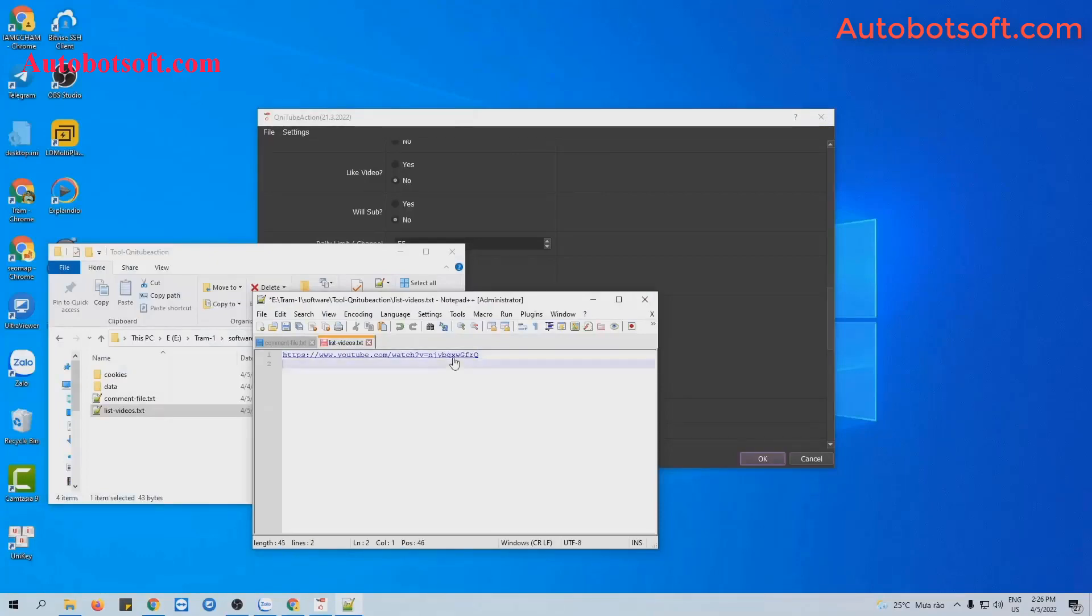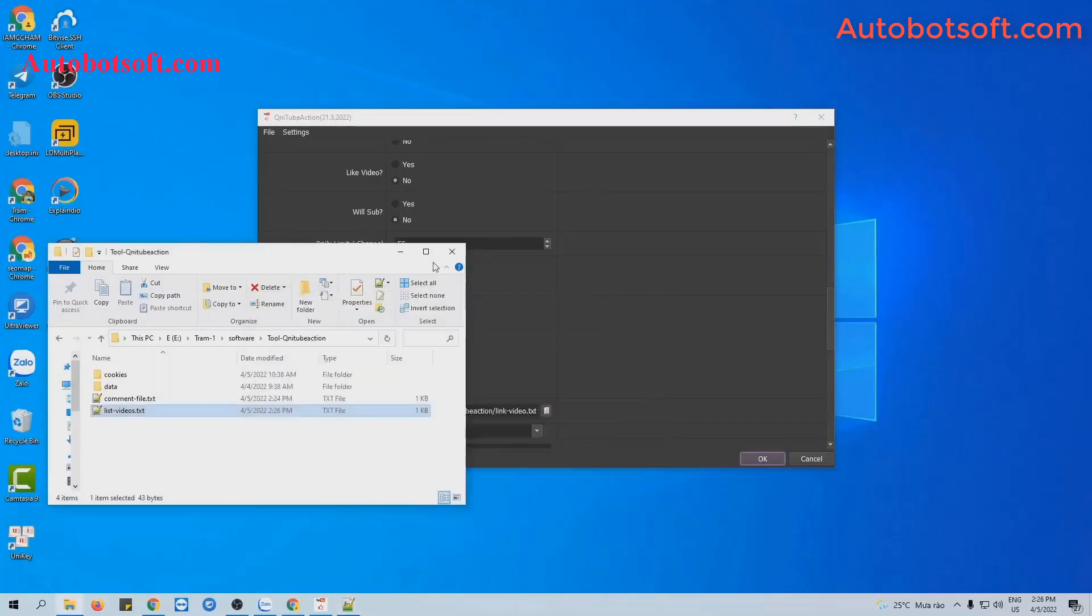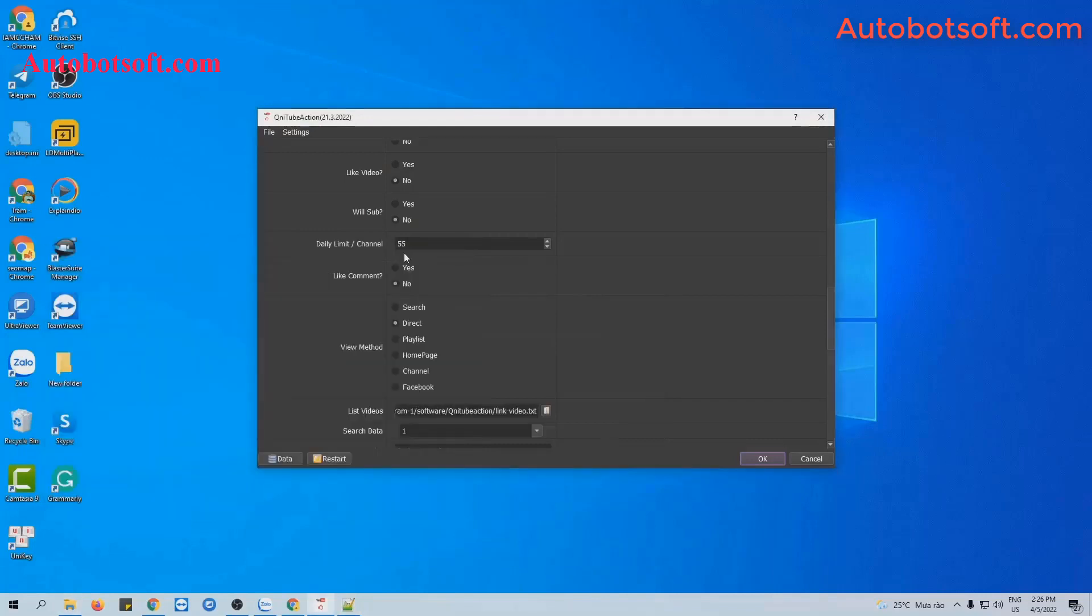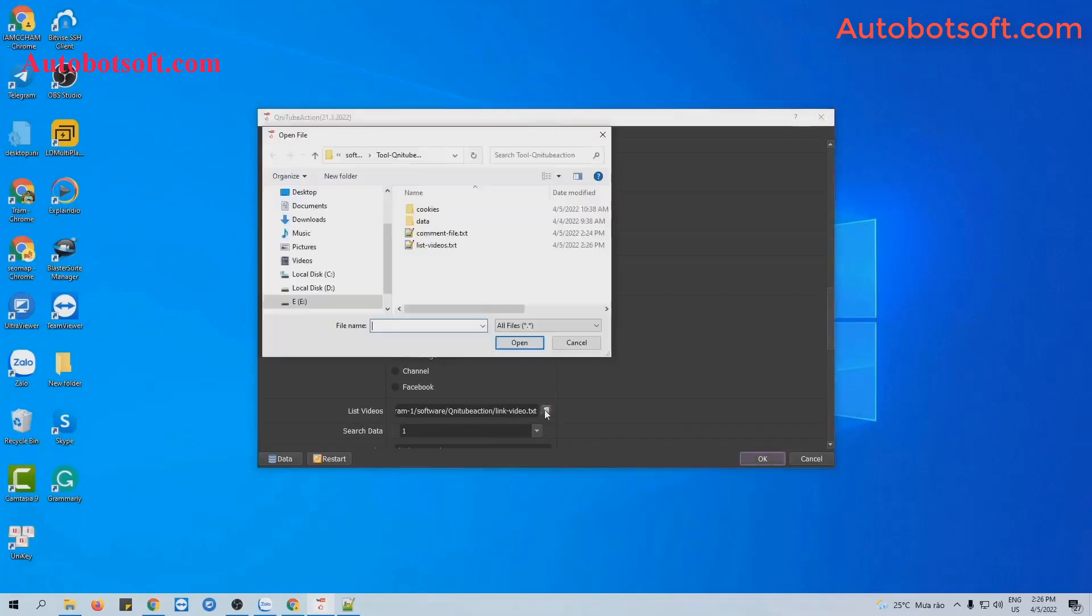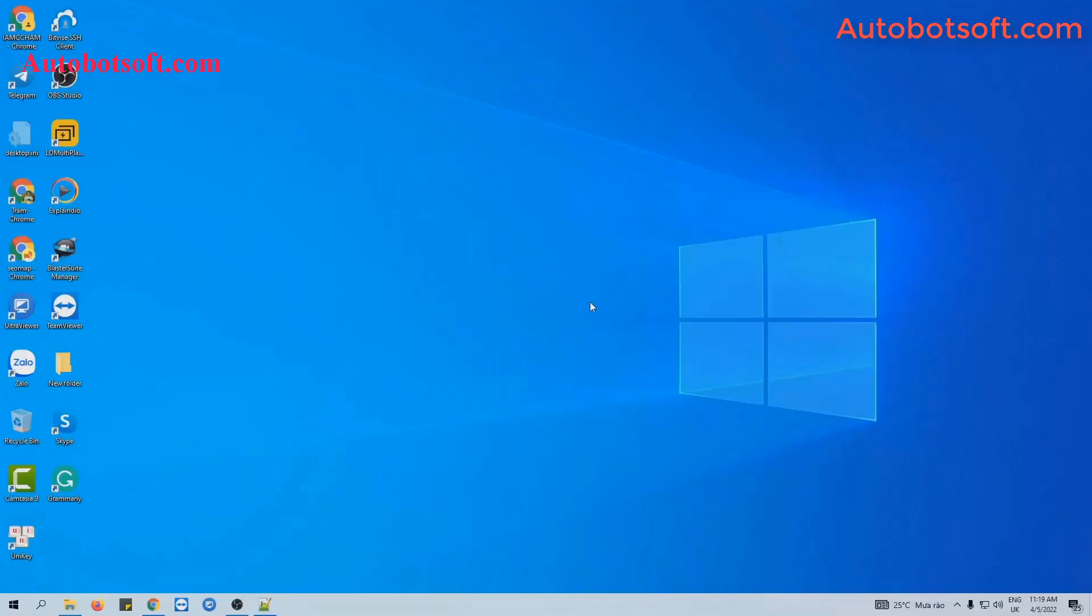You can enter more links here. Remember to enter each link per line and click to save. And then at list videos section, click on this icon, select the list video text file created. Finally, you click OK to run.